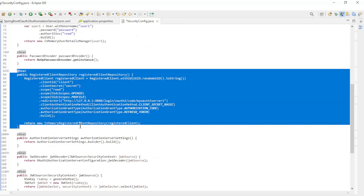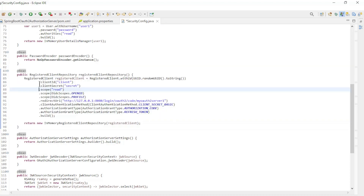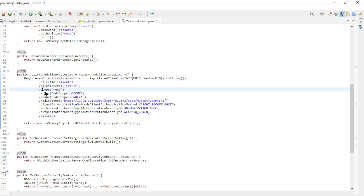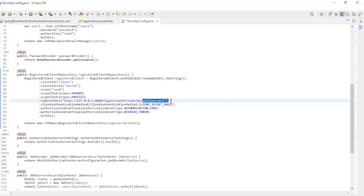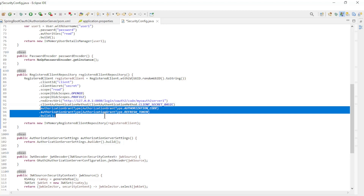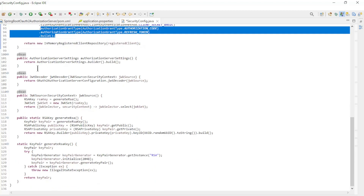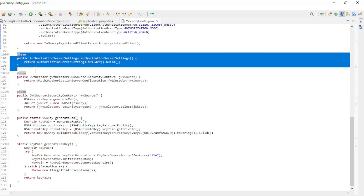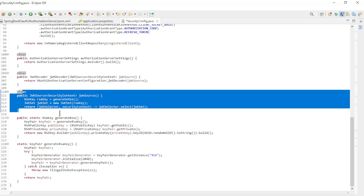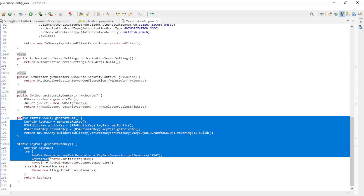Then the registered client repository with: client ID, client secret, scopes, redirect URL — the URL here ends with 'server1' — client authentication method, and the authorization grant types. In addition, we have the following beans: authorization server settings, JWT decoder, and JWK source to secure the JWT token.